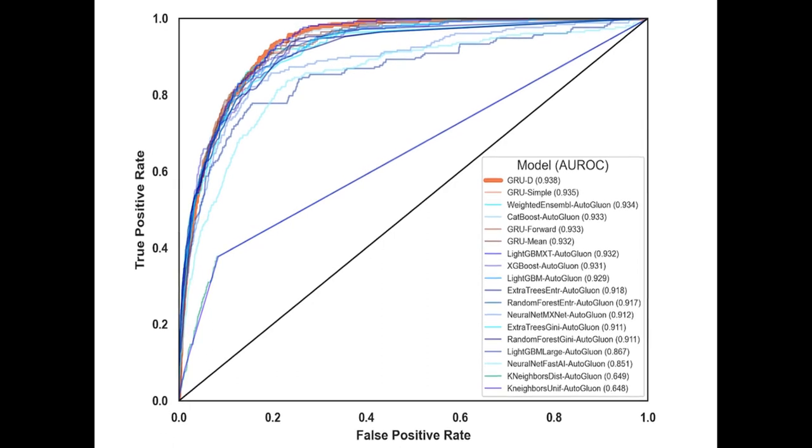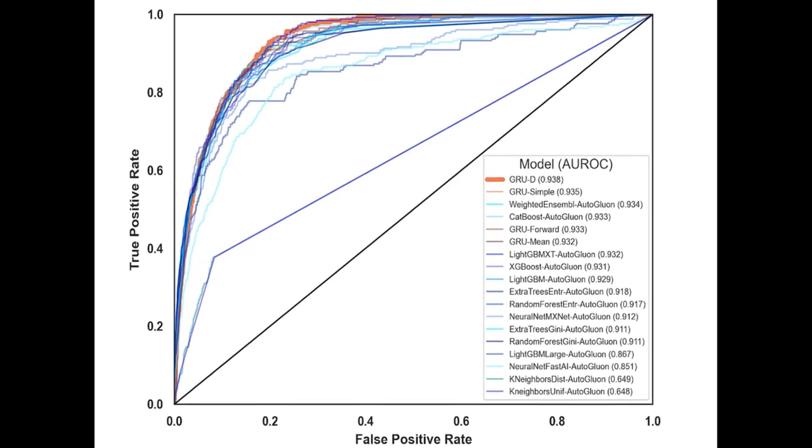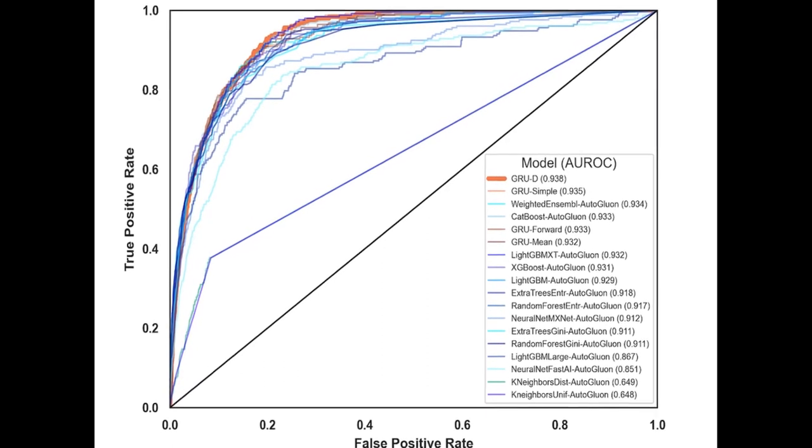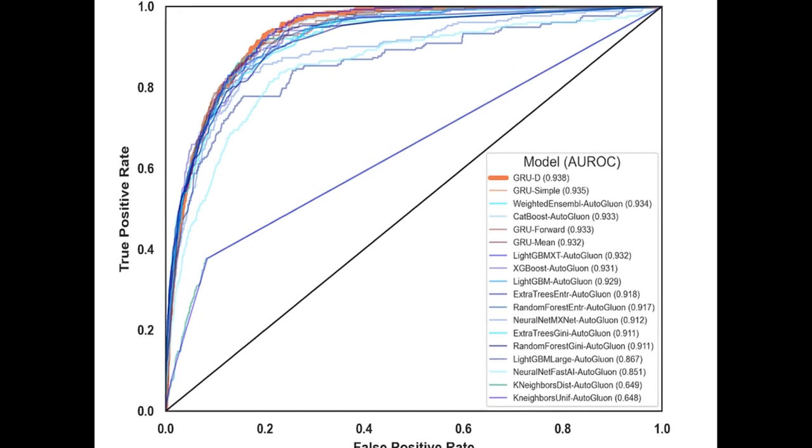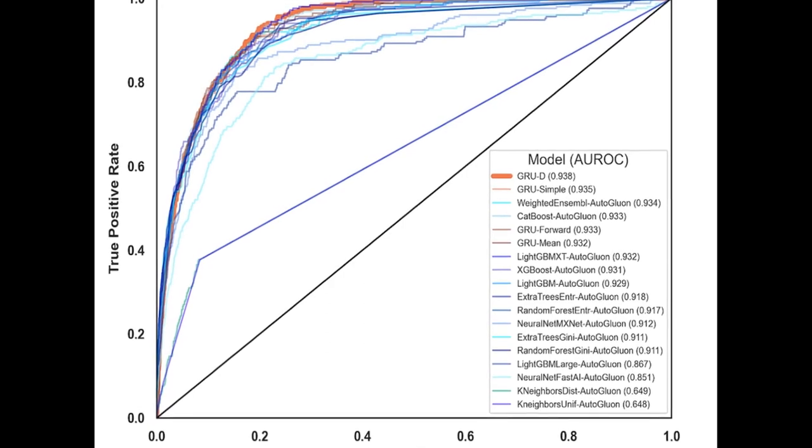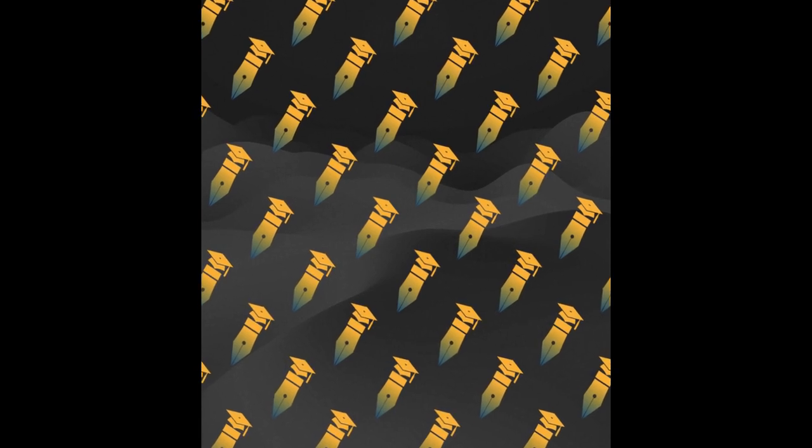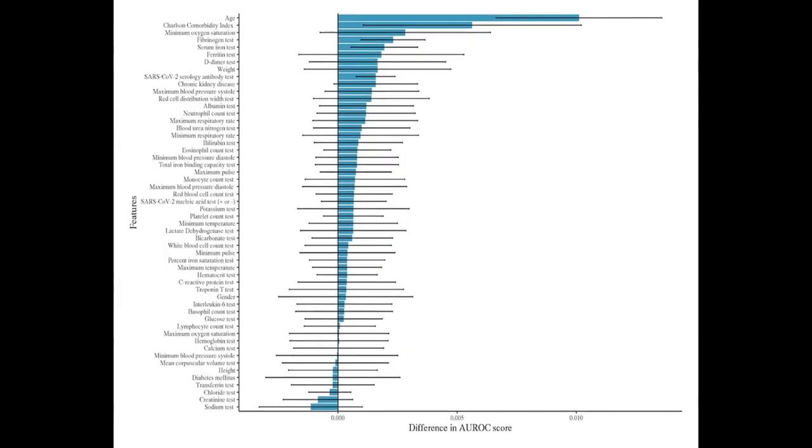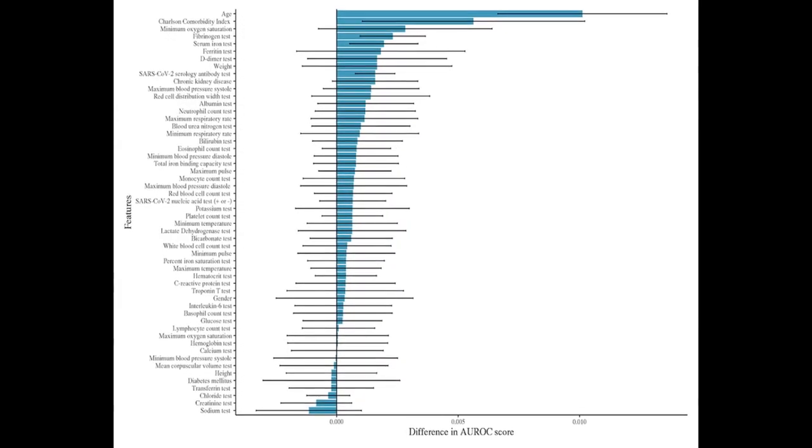The study reports on the development and validation of a machine learning model that predicts mortality in COVID-19 patients based on routine laboratory measurements and clinical covariates available within 72 hours of a patient's first positive COVID-19 nucleic acid test result.